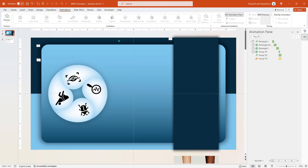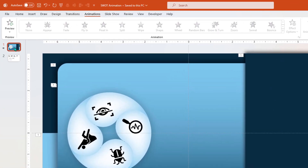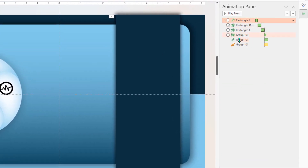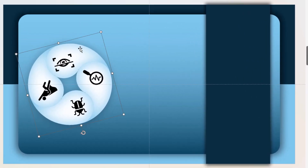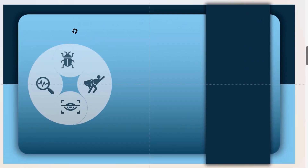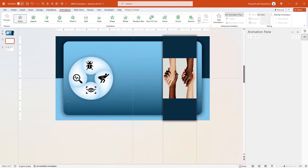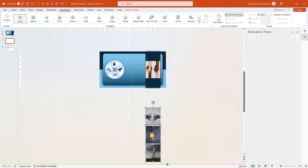Next, we will make the arrangements for morph transition. Duplicate slide number 1 and on slide number 2, remove all existing animations as they are required only in slide number 1. Now select the circular group, rotate and align the Strength PNG icon as shown, then drag and align the Strength image over the vertical rectangle shape and align the other three images to the next positions.